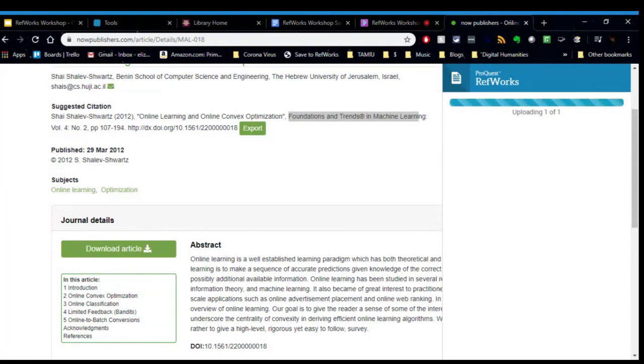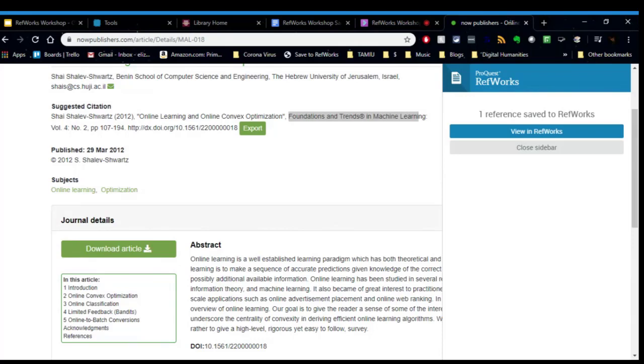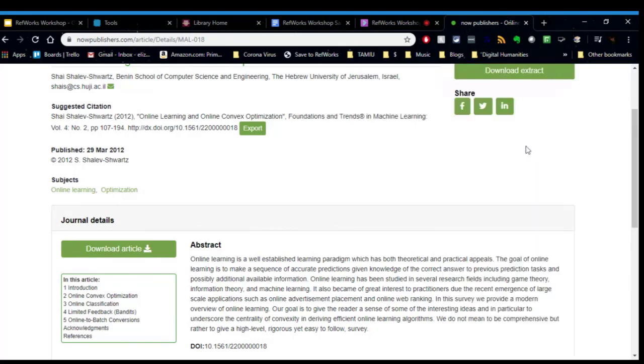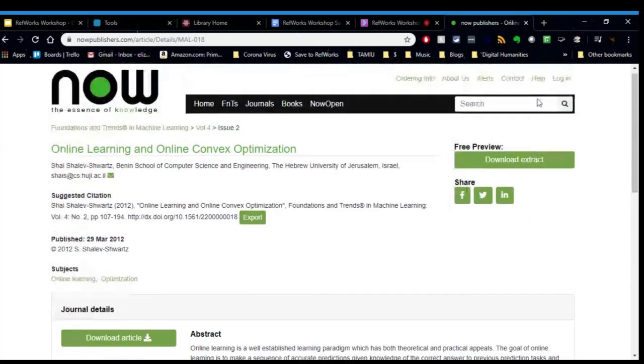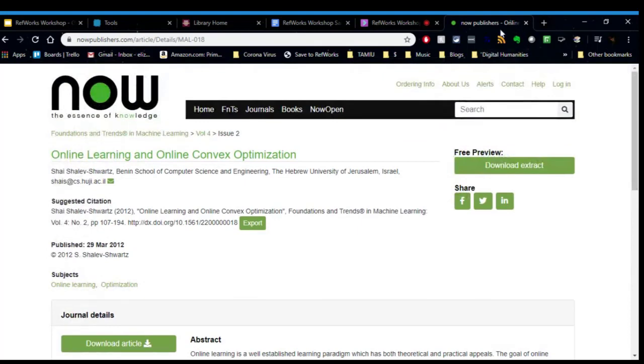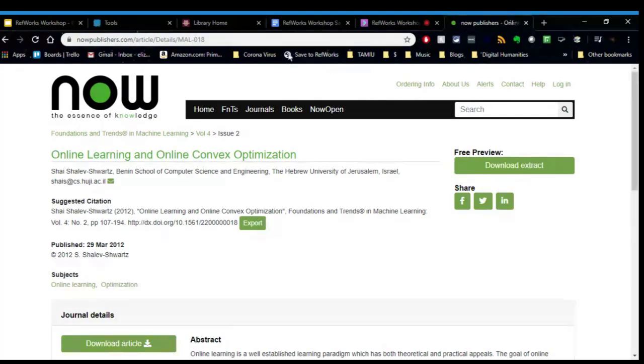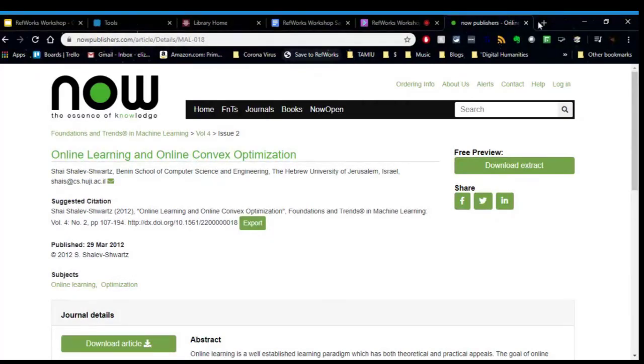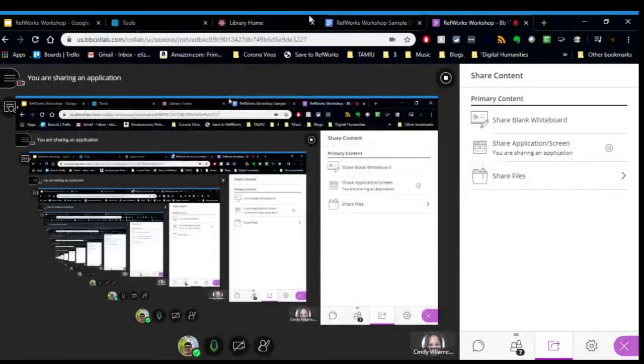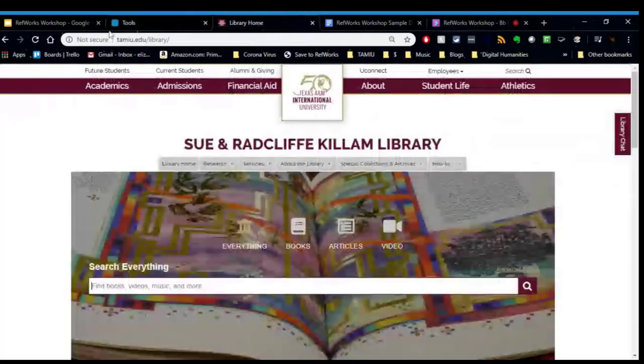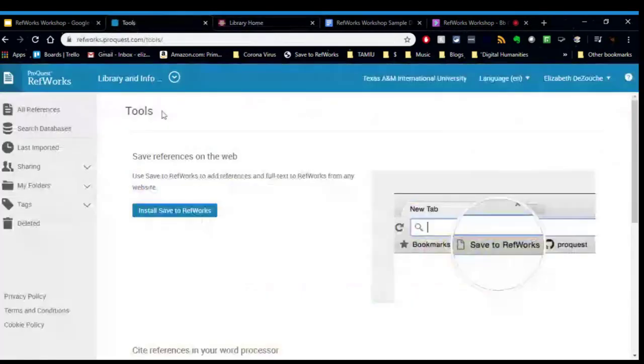And then what it's going to do is it's going to open up a new RefWorks tab. Or not. You can just close that as well. I forgot. OK. So that is how you use the Save to RefWorks bookmark button. Very easy. Like I said, you can save any kind of website. It doesn't have to just be books and articles and thing that you want to create a citation for. You can do that with that button. Really easy to use.